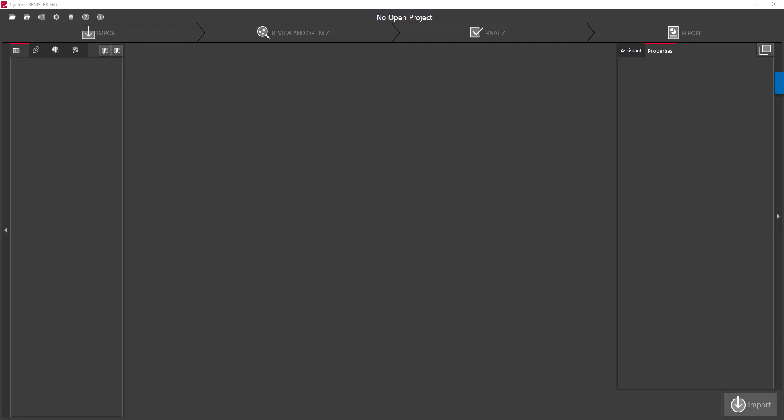Hi everyone, this is David Prangnell from Leica Geosystems. Today we're going to take a quick look at linking data between two separate blocks from the BLK2GO.